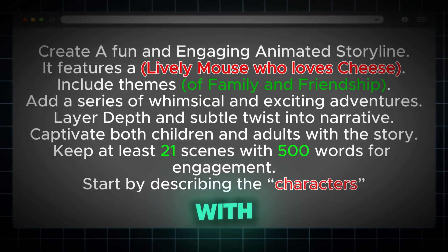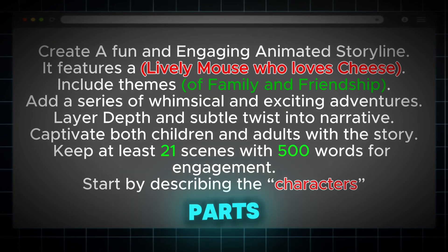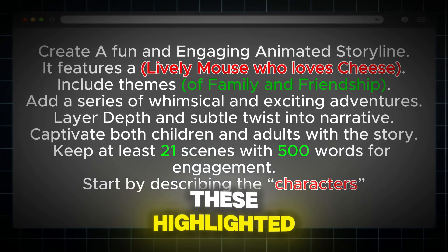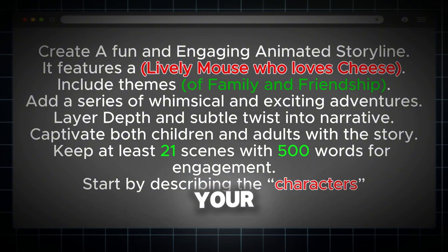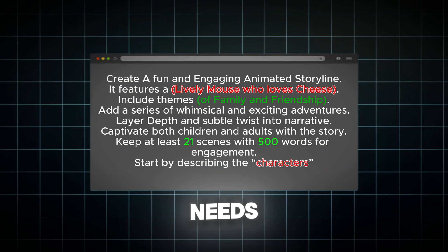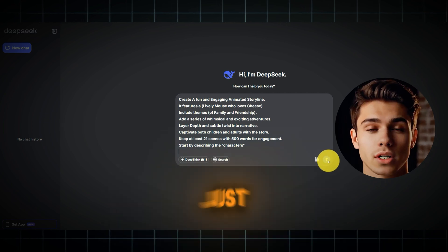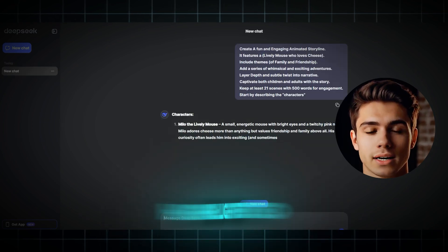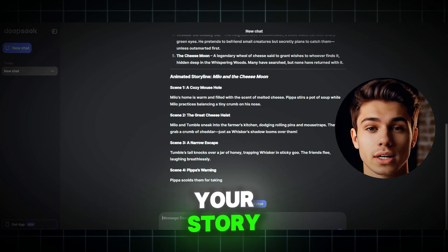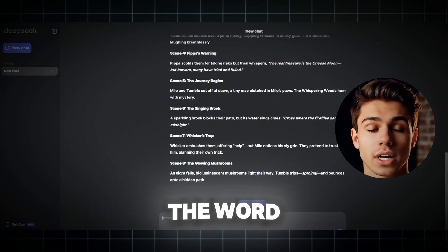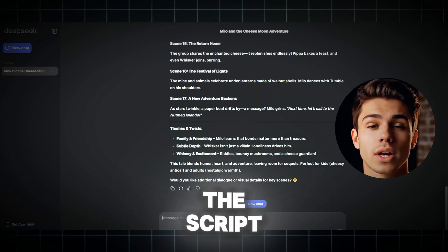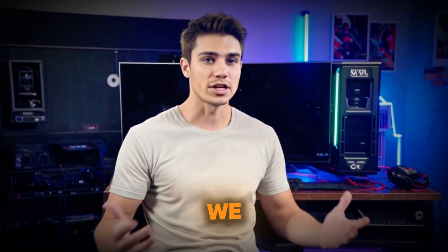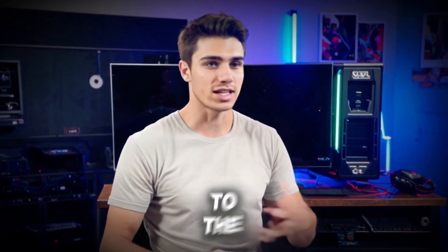Here's the prompt I used with the editable parts marked in red and green. These highlighted sections allow you to tailor the story to your specific needs. Feel free to reuse this prompt. Just change the highlighted areas to fit your story, adjust the word count, or tweak any other elements to get the script you want. Once you have your script, we can move on to the next step.